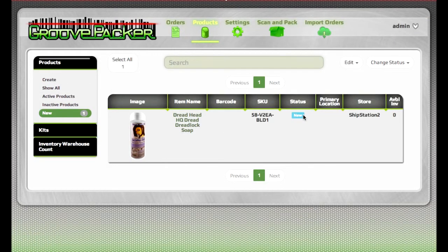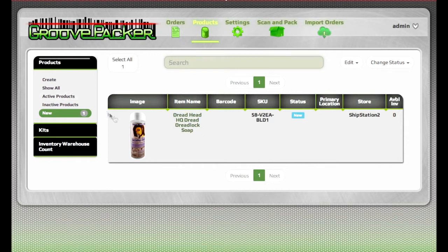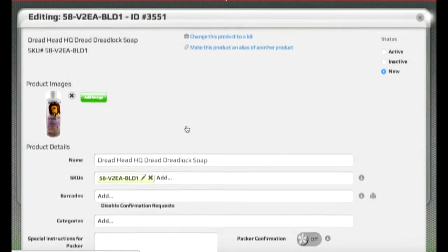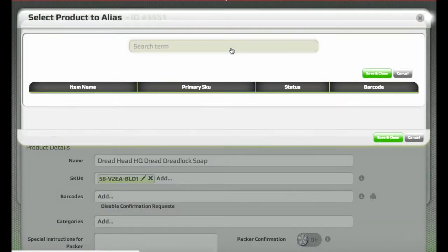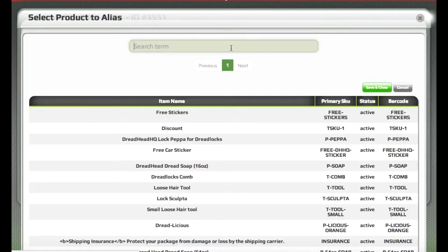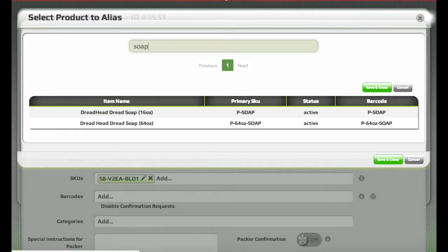The status is new. So if this product is just another name for the product that was already in the software, we can turn it into an alias of that product. We'll click on there to open the item. We'll choose to make this an alias of the other product.